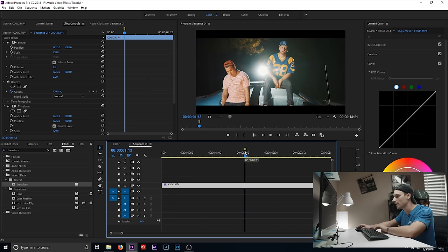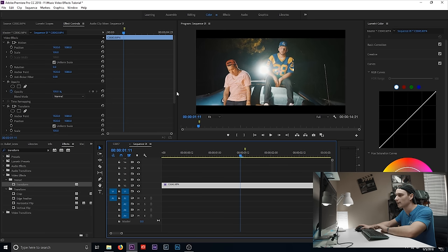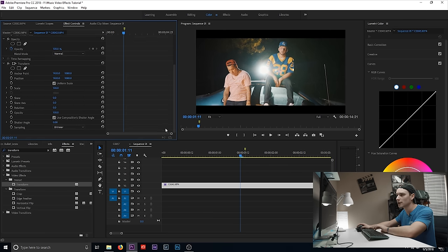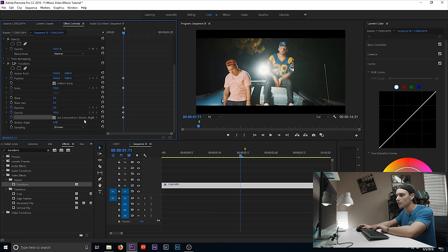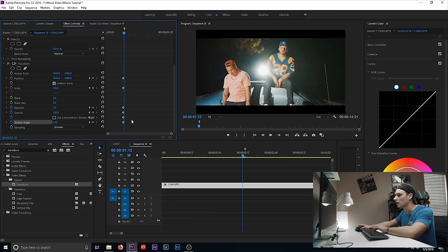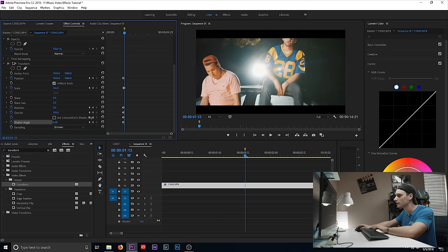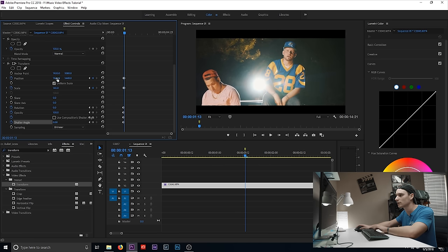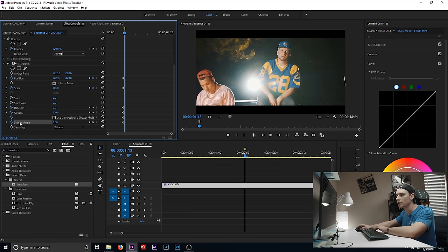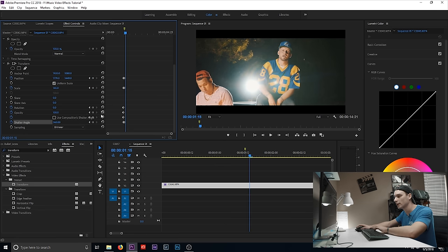What I normally do in music videos is go two keyframes back from the beat. Go to your effects panel and keyframe position, scale, rotation, opacity, and the composition shutter angle — uncheck that. Then go to your actual beat where it hits and scale in as far as you want, reposition it to compose the shot. Then go to your shutter angle and max it out to 360.